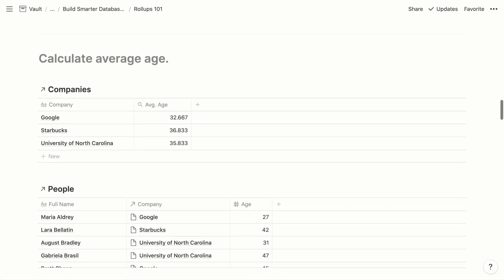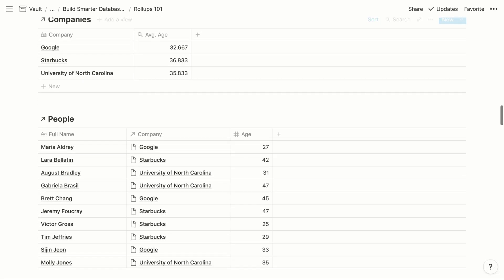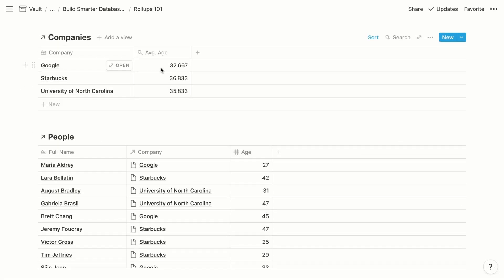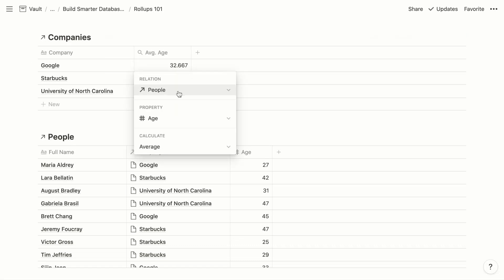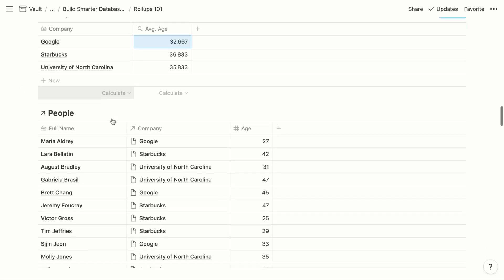Continuing with our people and companies example, let's look at how to calculate the average age of a company's employees. The people database has an age property — a number property. Within the companies database, we can use a roll-up to retrieve all of the ages for a company's employees and then average them. The configuration uses the people relation, retrieves the age property from the people database, and calculates the average — giving us the average age of related people for each company.